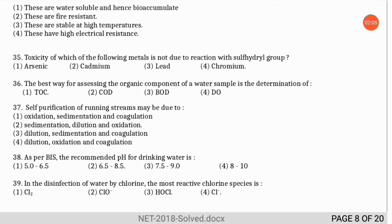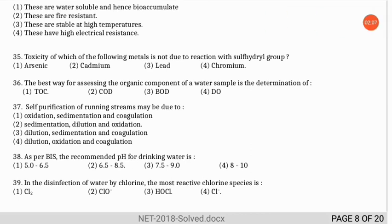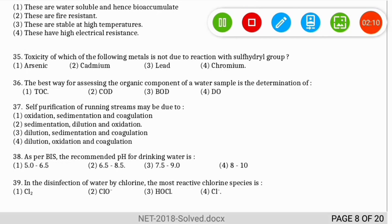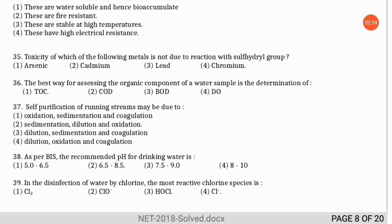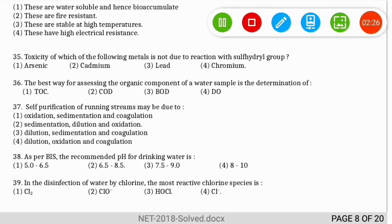The next question: self-purification of running streams may be due to which reason? The correct option is option 2 — sedimentation, dilution, and oxidation take place in running streams, enabling them to self-purify.